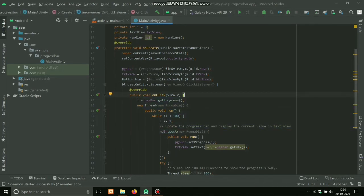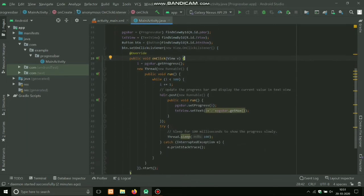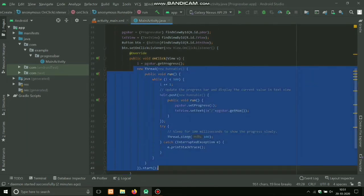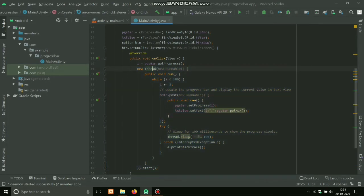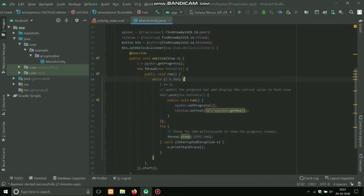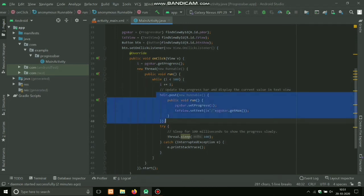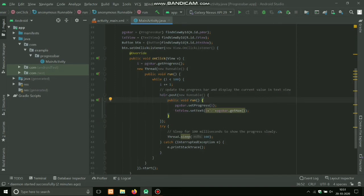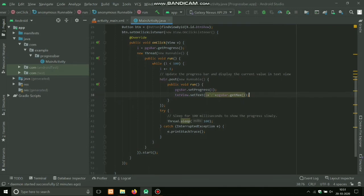Here progress.getProgress, whatever the progress will be here it will be get and it will be set in an integer. So here I am running new Thread which is new Thread inside new Runnable. This is the method of Runnable class. I'm taking a while loop here because till 0 to 100 the progress will go. And by the help of Handler I'm setting the progress into ProgressBar and TextView.